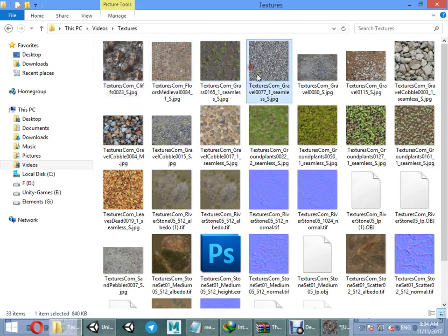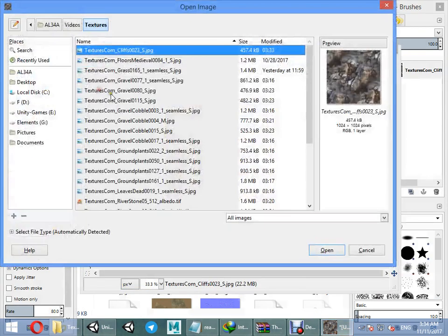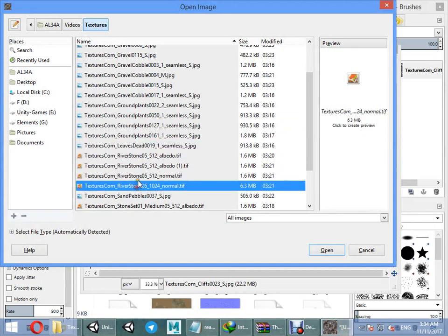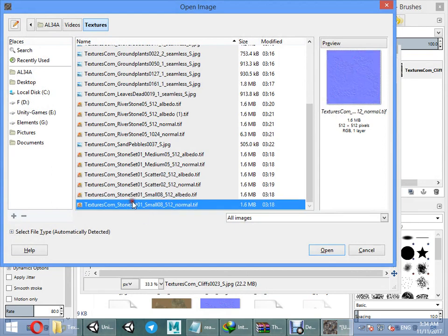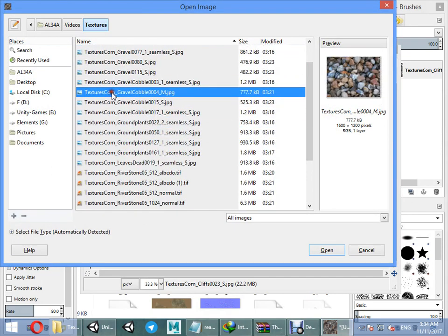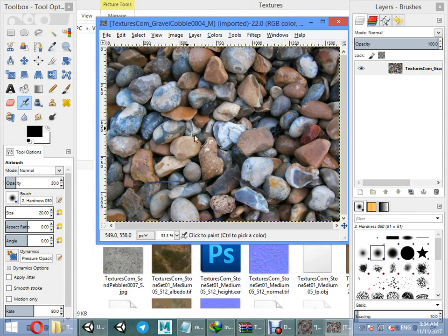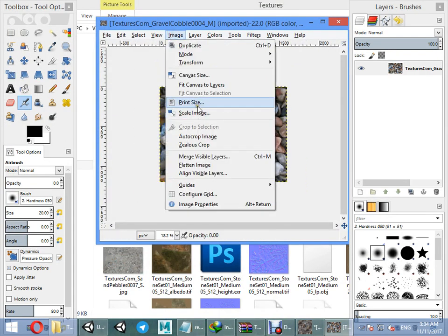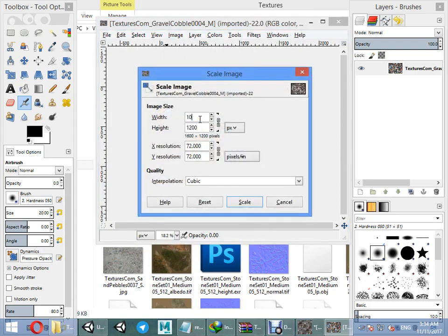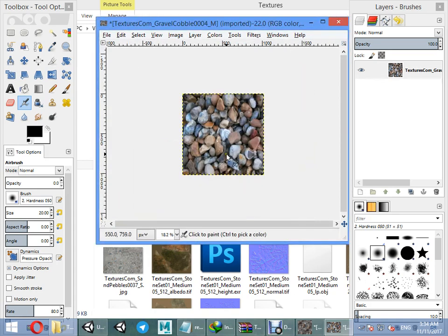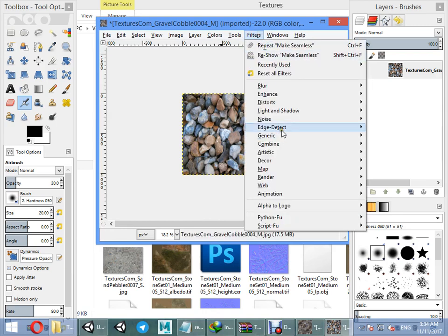Open the next texture. You must use the same texture size — match the scale. Check if this texture is seamless or not seamless. If not, make it seamless using Filters > Map > Make Seamless.